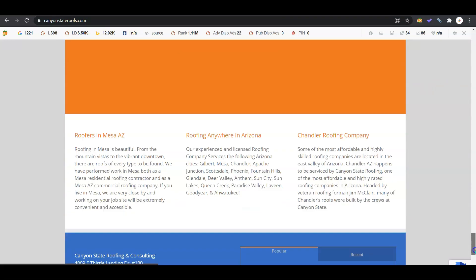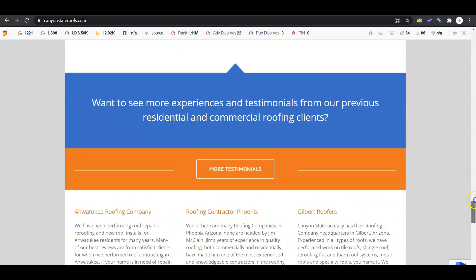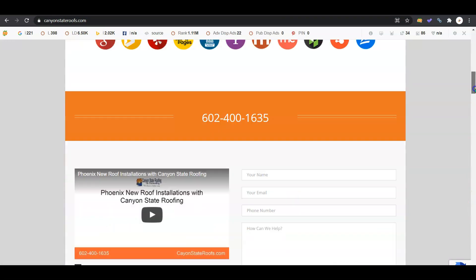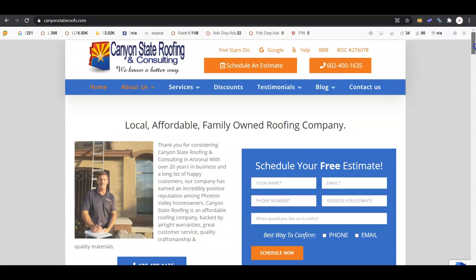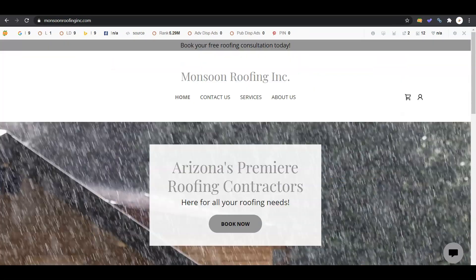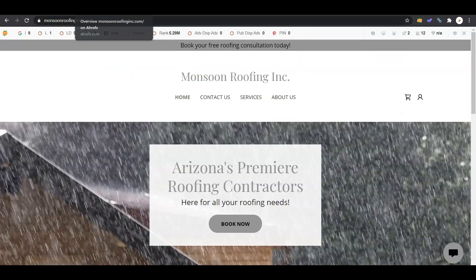We're going to take a look at your competitor Canyon State Roofs and see their website. As you can see, they've got a bit more content, still beatable. I wanted to show you a tool that I use for my clients when I'm working on their websites and comparing them to their competitors. This tool lets me see the back end of everything going on with the websites.